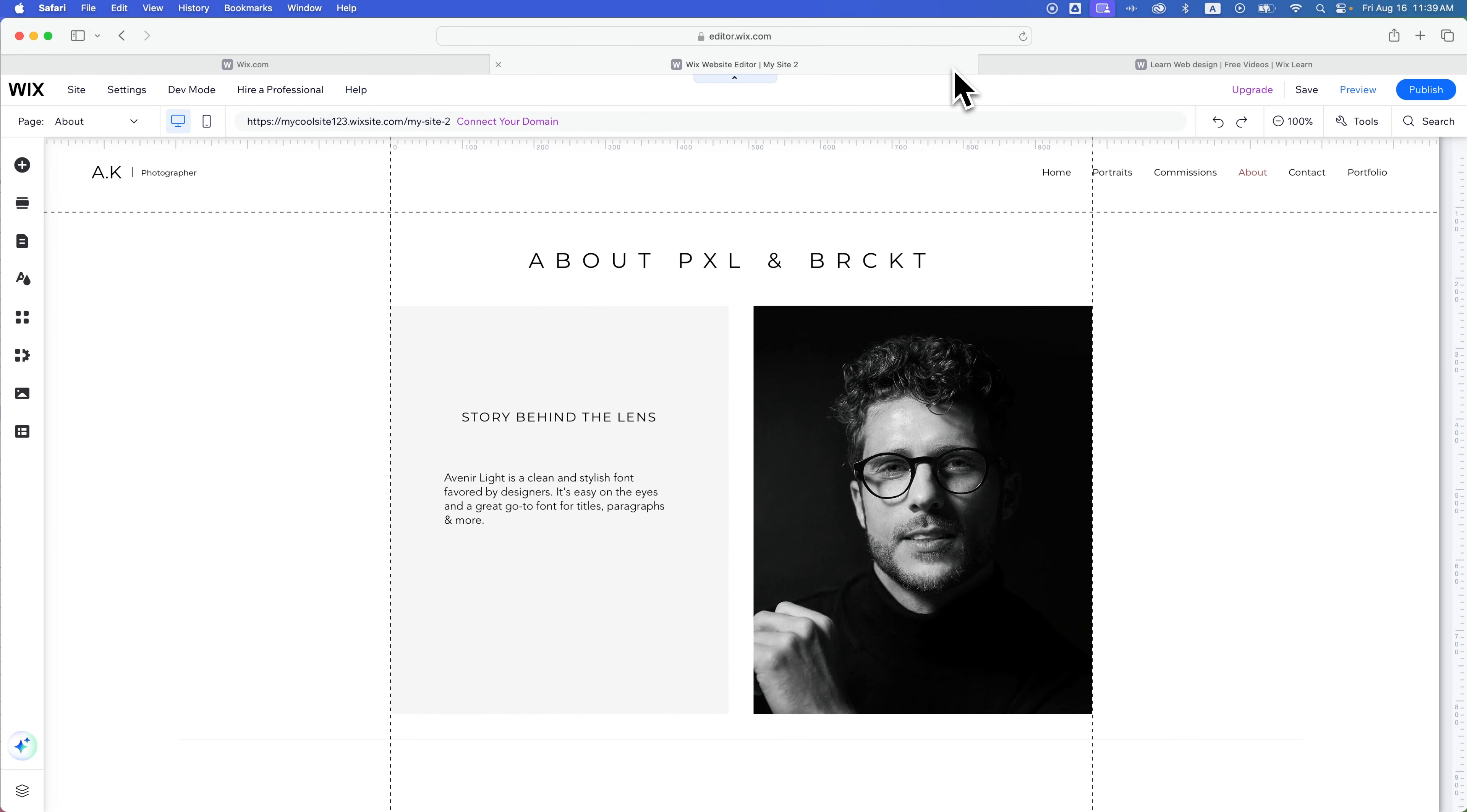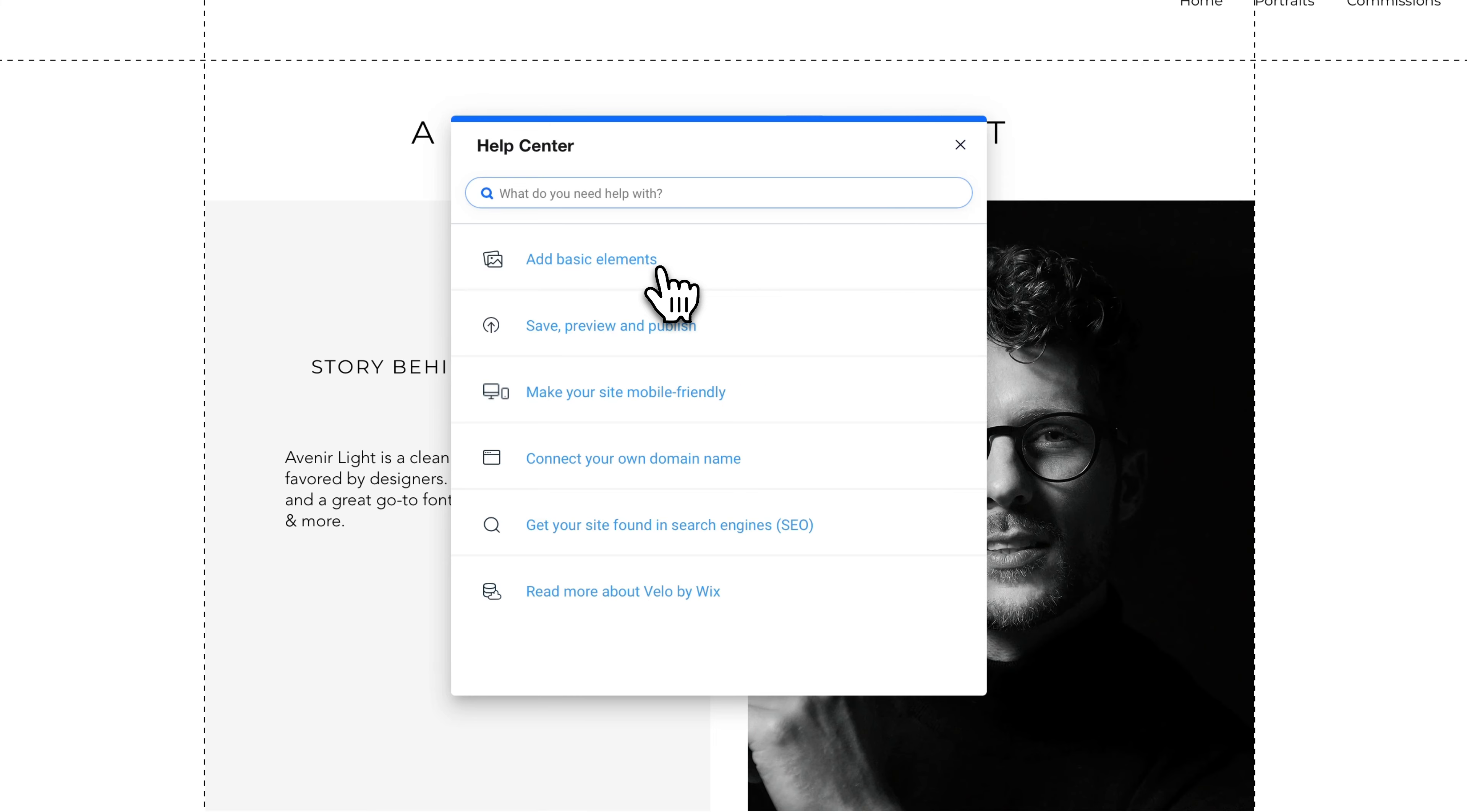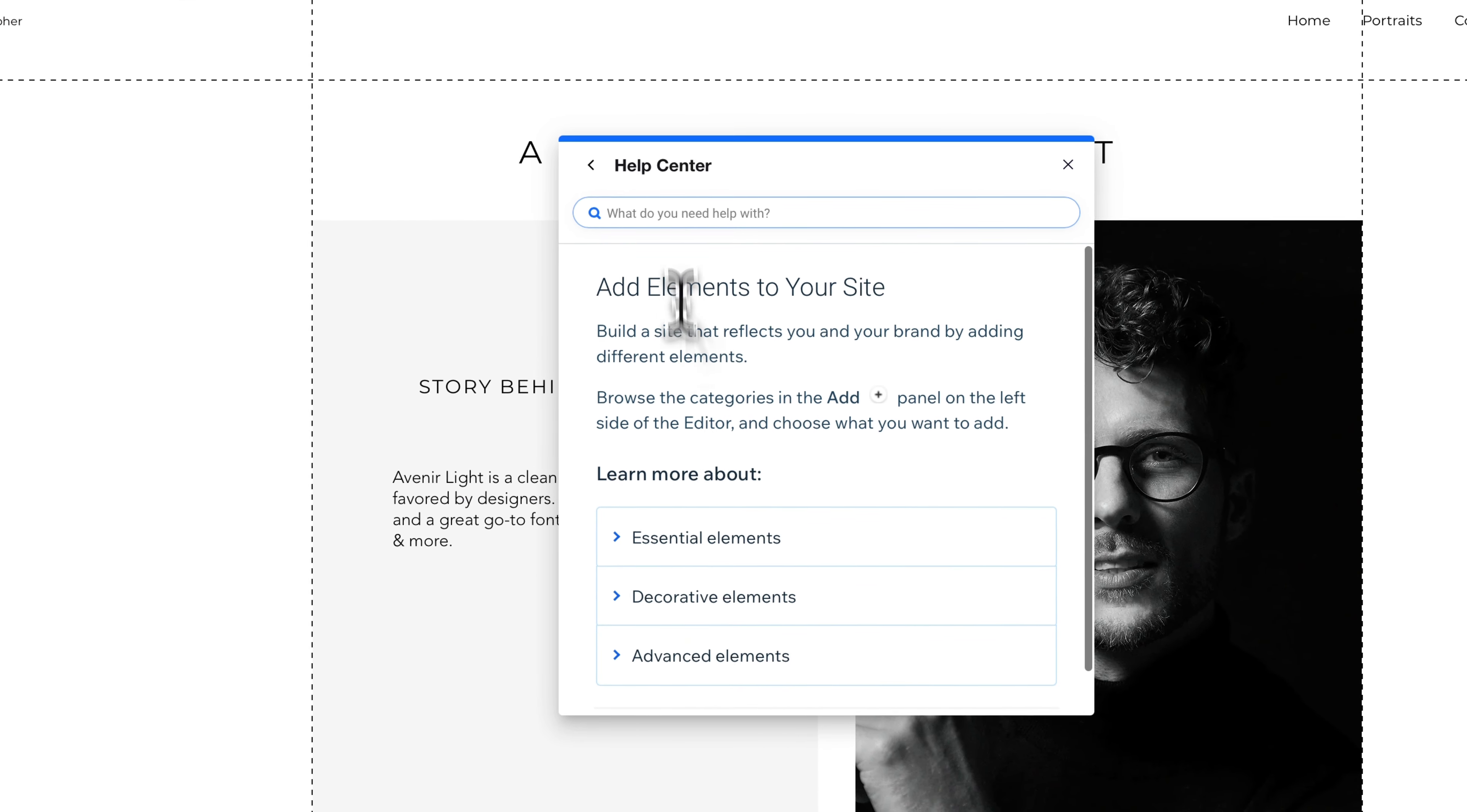If you maybe don't want to look up anything like that and you just need help documentation, you can go to the editor help center. Inside of the help center, it gives you a lot of pre-organized and sorted categories like adding basic elements, saving, previewing, and publish. If you wanted to even know where to start, you can click how to add elements to your site. You'll find out that on the left side of the editor is an add elements button. You can click through to learn more.